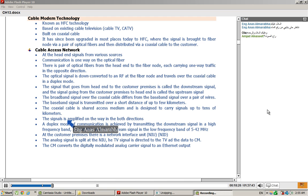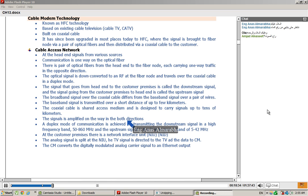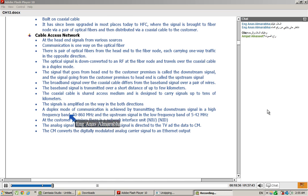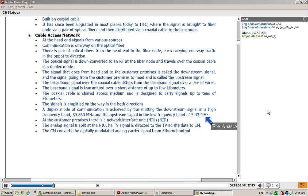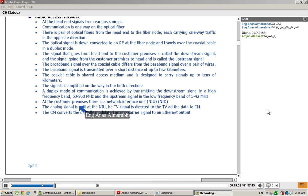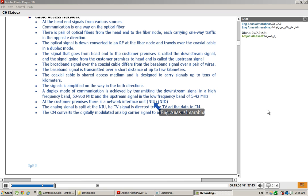In both directions, downstream or upstream. The duplex mode of communication is achieved by transmitting in the low frequency band of 5 to 42 MHz and the upper frequency band.